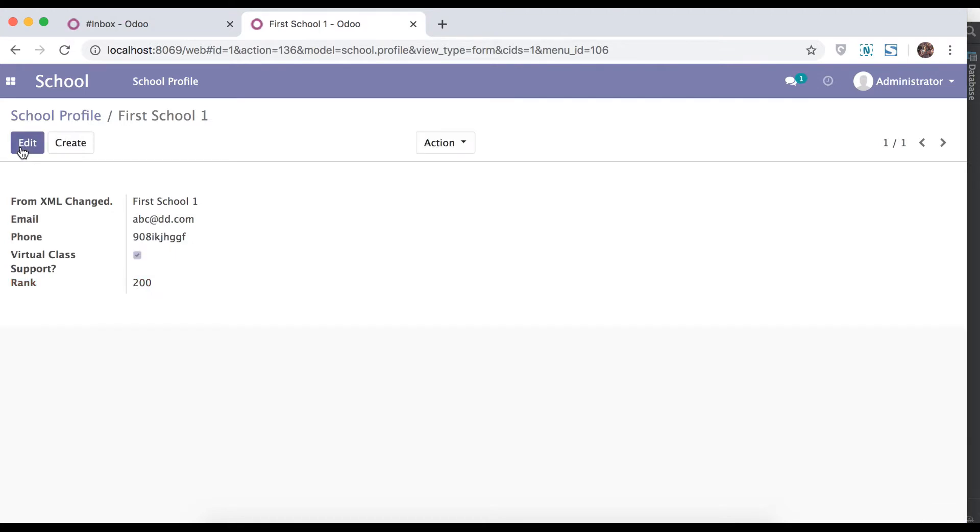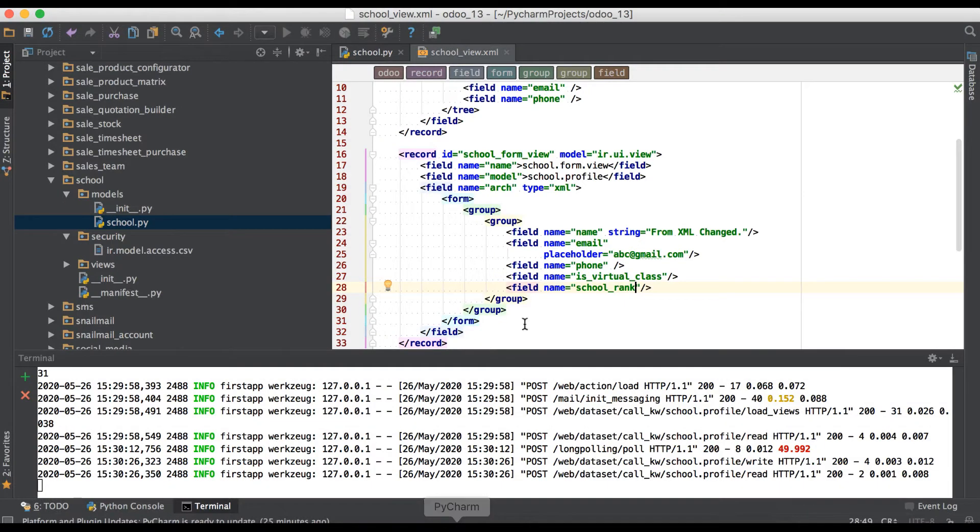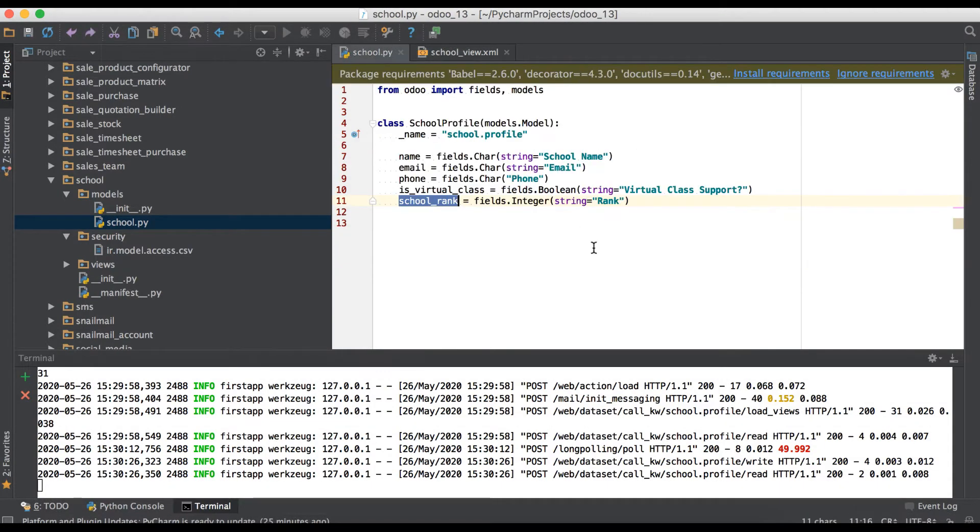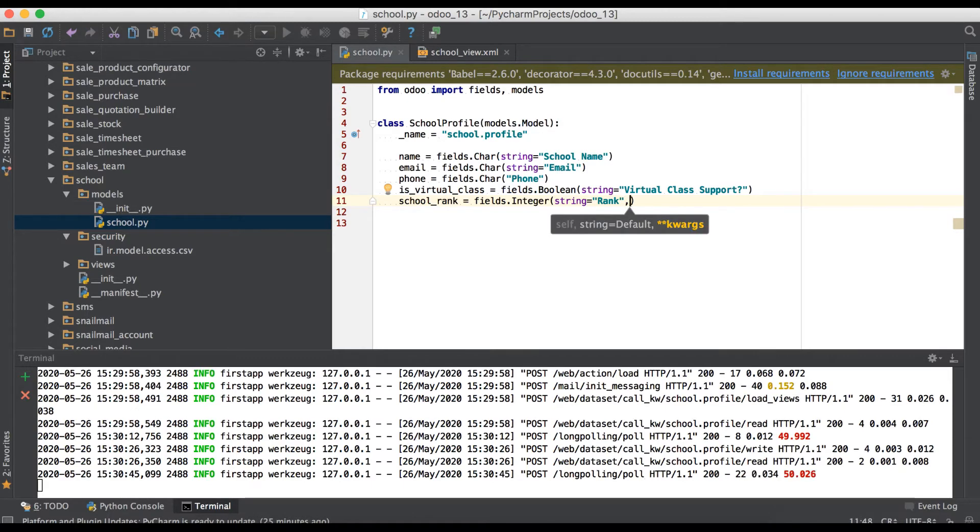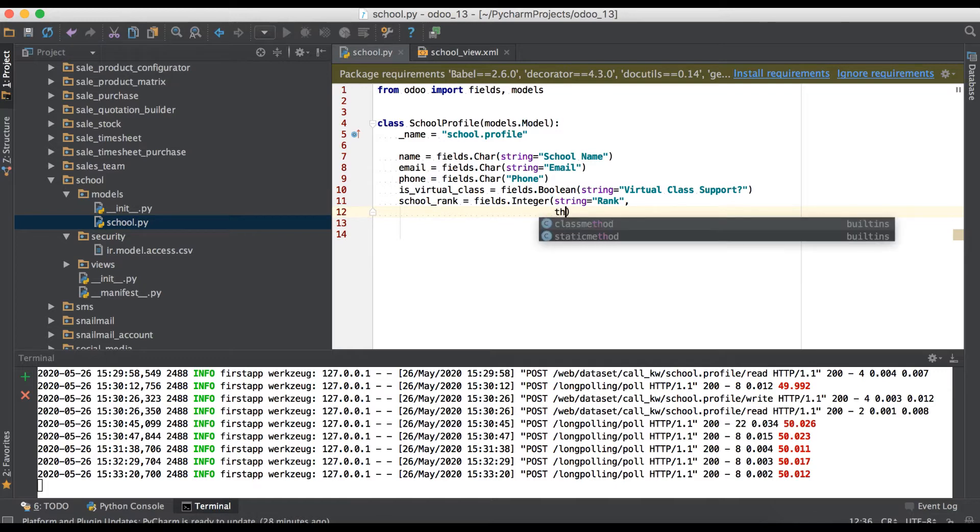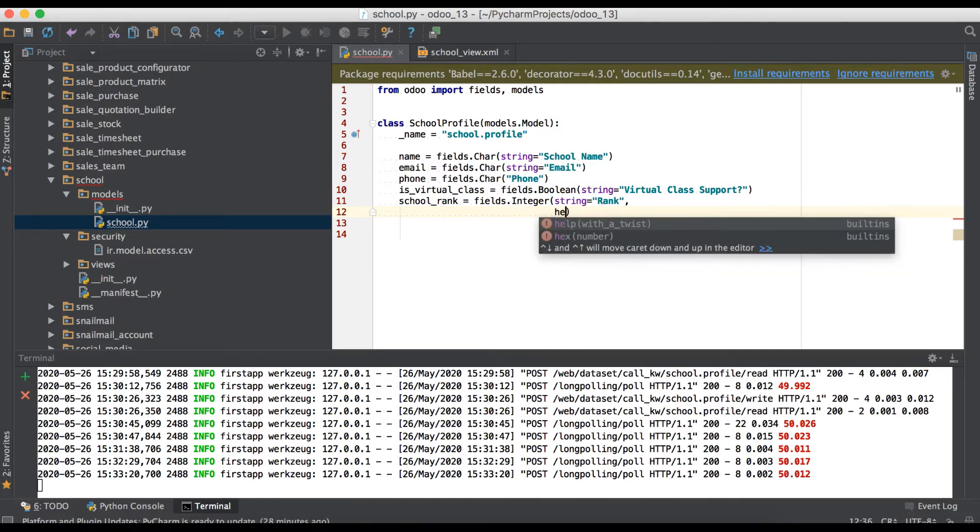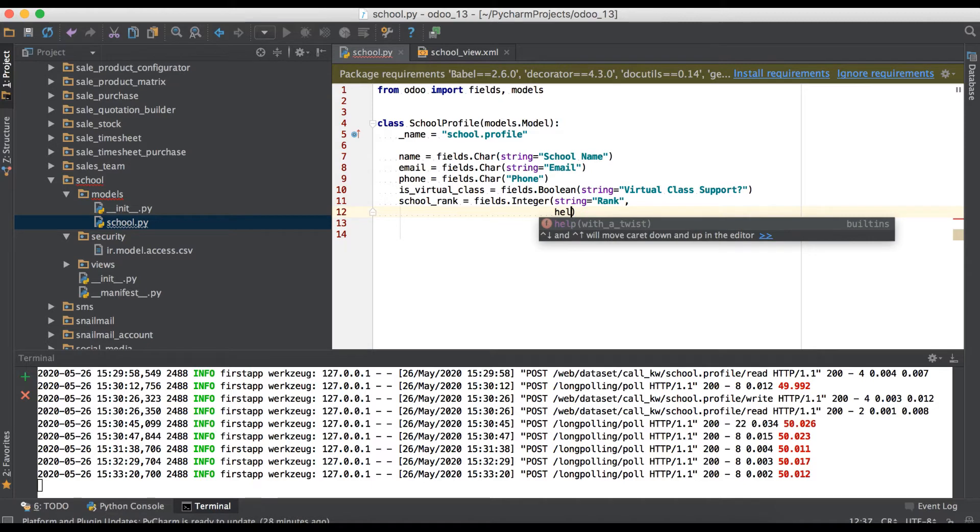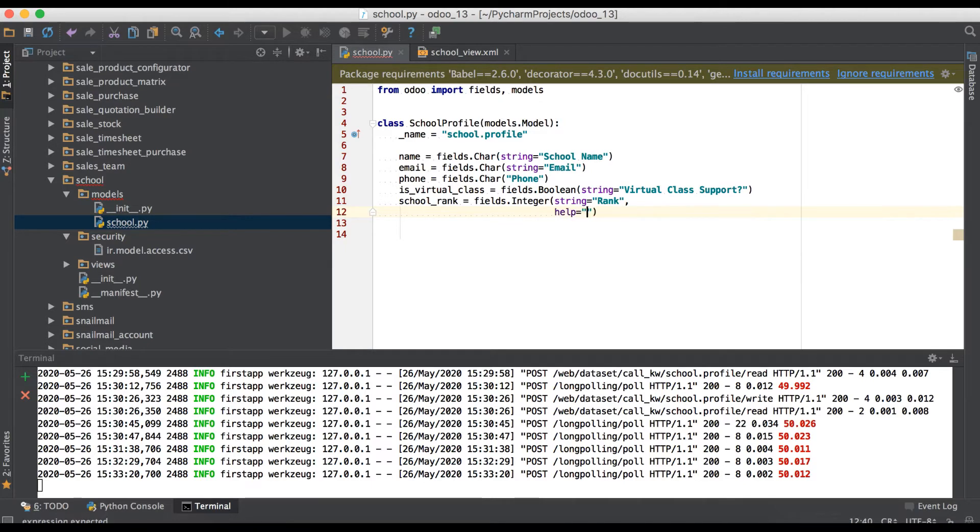So now we will check all possible attributes from Python end. First one is string, it will help you to display as a label name. Now we will use the second attribute which is help.